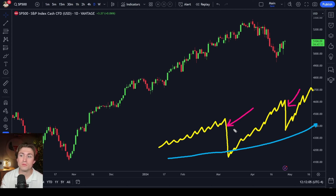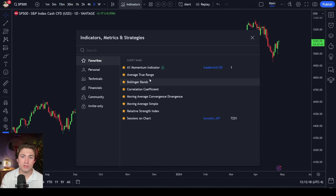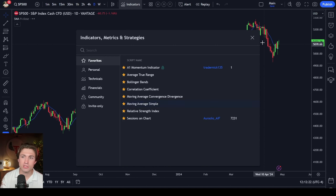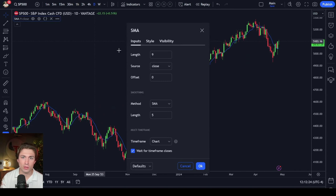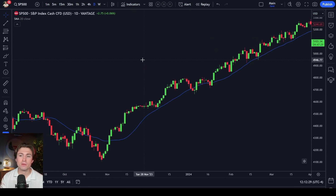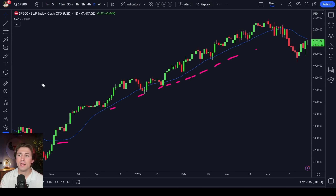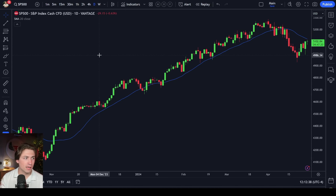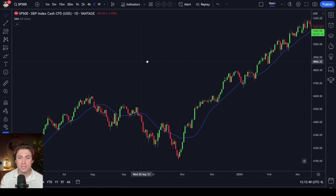From a technical perspective, what I find to be very useful on the long or short side is simple moving averages. If we take a look at this moving average here and change it to a 20 period on the daily chart, I find this to be a very useful indicator. The market is typically respecting moving averages, and when you see these trends develop, they can last for a very long time.